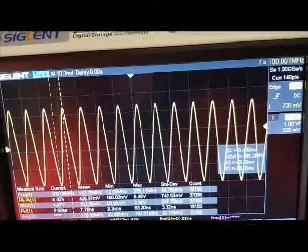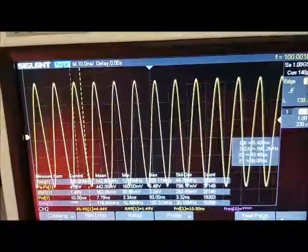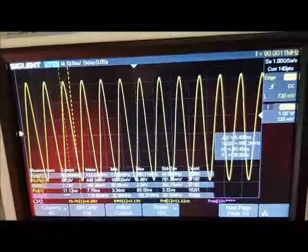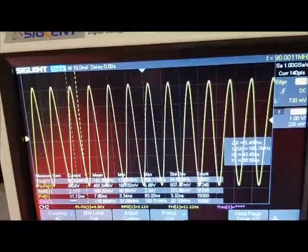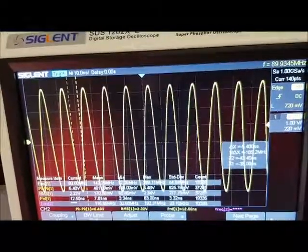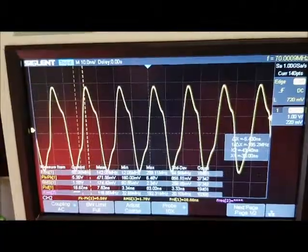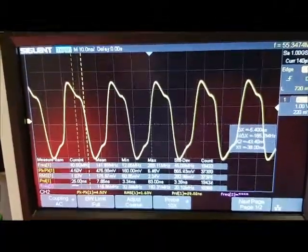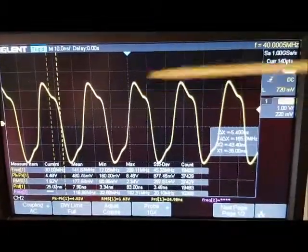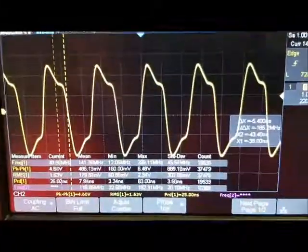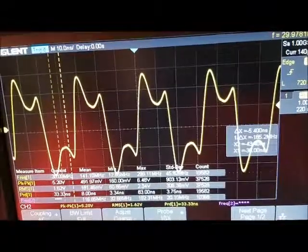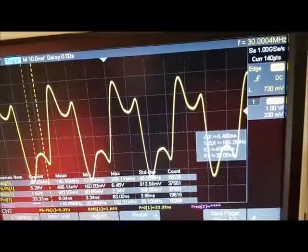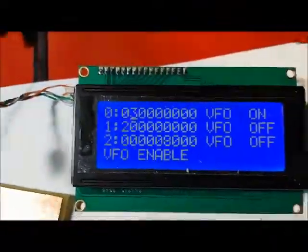I'm just going to keep changing it. There it's showing 90. It should be showing 90 MHz there. As I continue to change it, you'll notice the actual amplitude is changing. The amplitude of the waveform is changing as I decrease the frequency. There it's showing 30 MHz and on my dial it's showing 30 MHz.